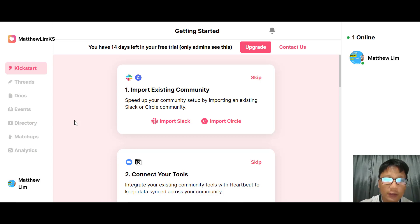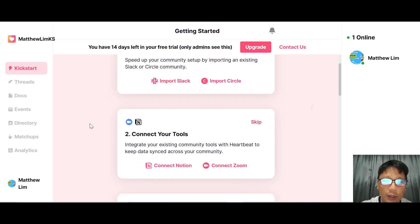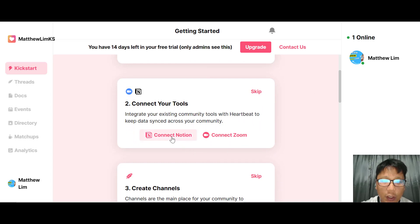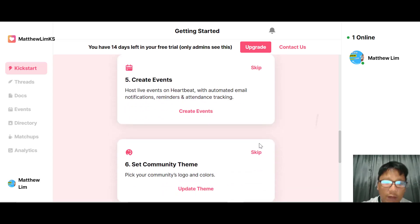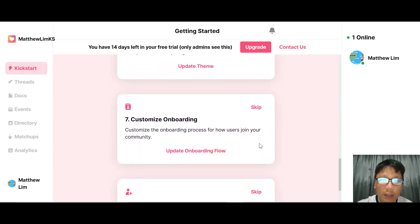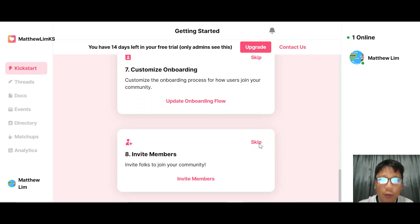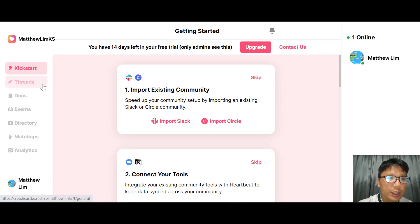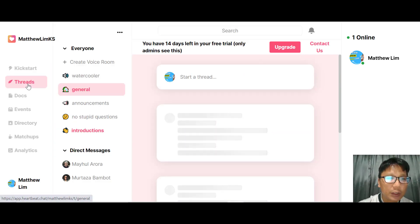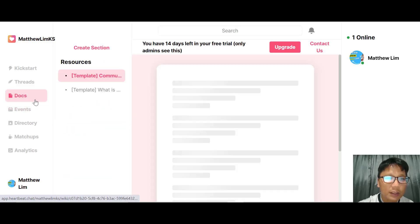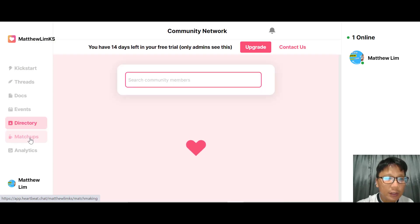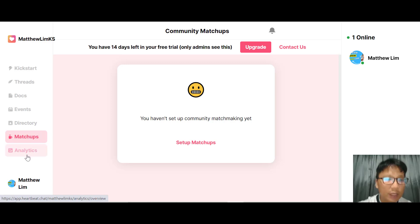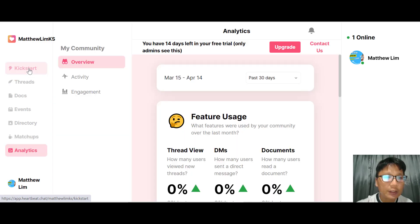On the center you can see the kickstart panel. You can kickstart by importing an existing community, connecting your tools — such as Notion or Zoom — creating a channel, creating a document, creating an event, setting a community theme, customizing onboarding, and inviting members. The navigation includes tracks, documents, events, directory, matchup, and analytics, which I'll go through one by one.